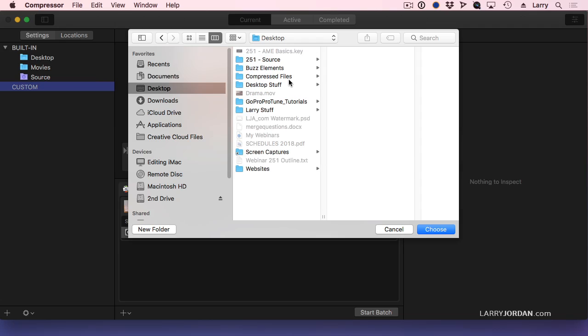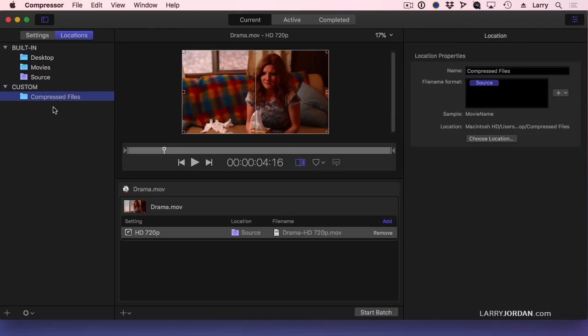It's on the desktop. There it is, desktop. There's my Compressed Files folder. We can see that it's empty. Click choose. And I've now created a custom location that points directly to that compressed file.